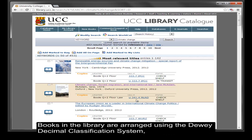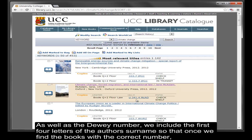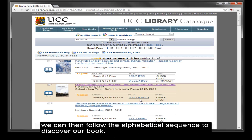The books in the library are arranged using the Dewey Decimal Classification System, which aims to place books on the same subject near each other on the shelf. As well as the Dewey number, we include the first four letters of the author's surname, so that once we find the books with the correct number, we can then follow the alphabetical sequence to discover our book.